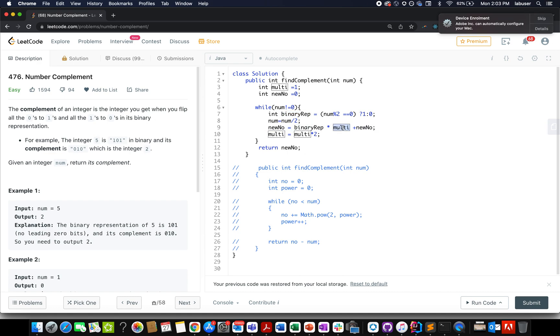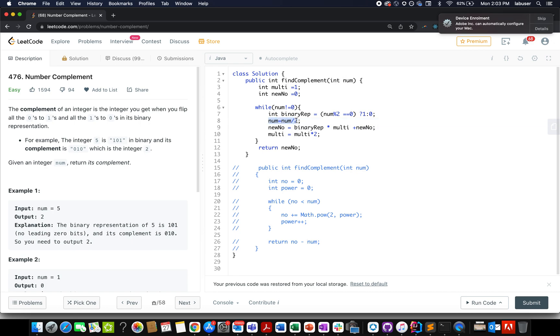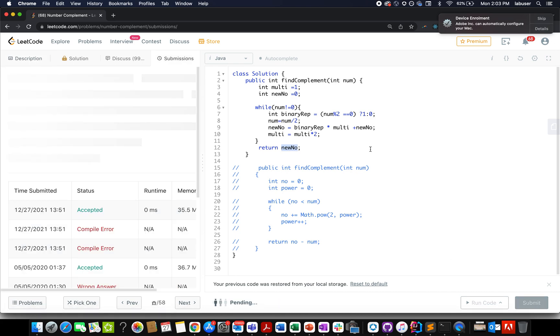And once I have the binary representation of my complements number, I multiply it with the multiplying factor and add it to my new number. For the next iteration, I update my multiplying factor by two. And also I reduce the number by two because we have consumed one bit and we now want to look for the next possible bit. In the end, we simply return the new number or the complement number that we have generated. Let's try this up.